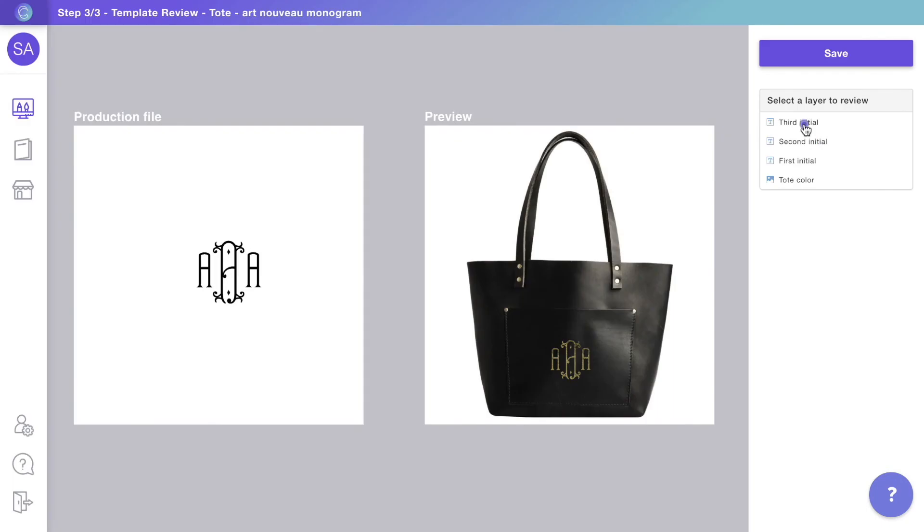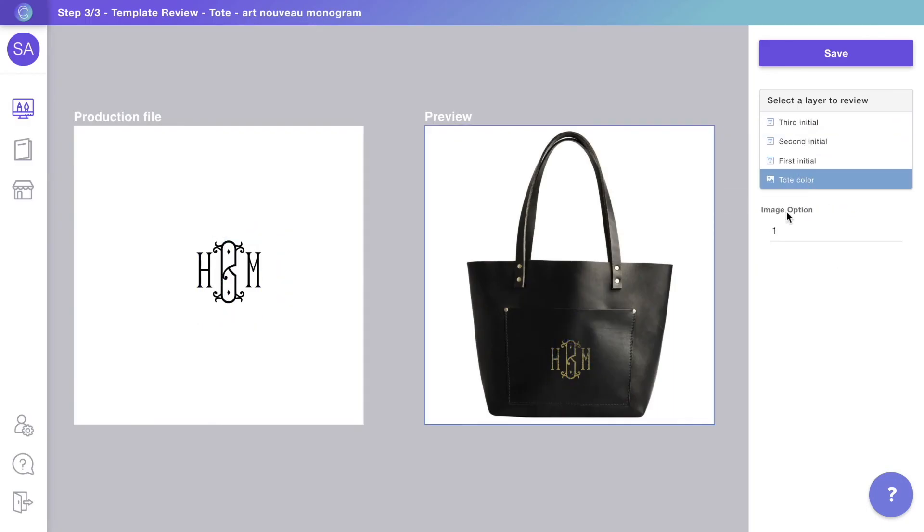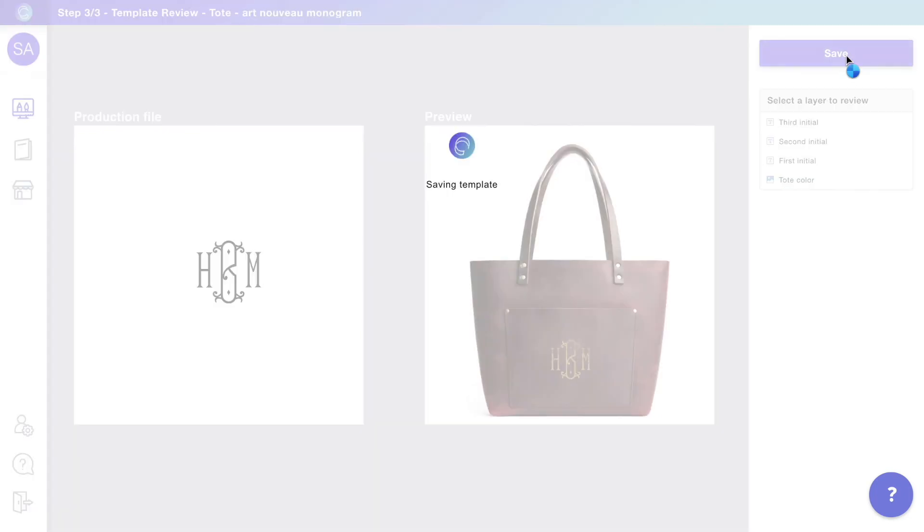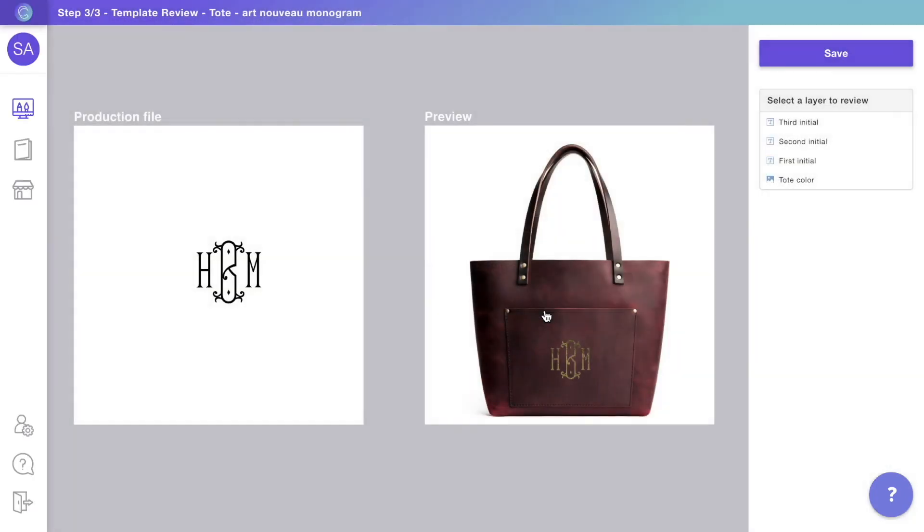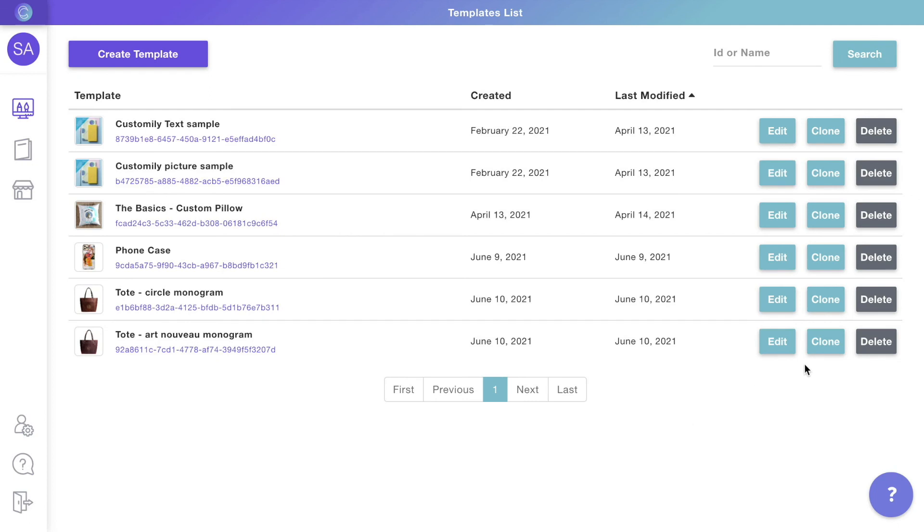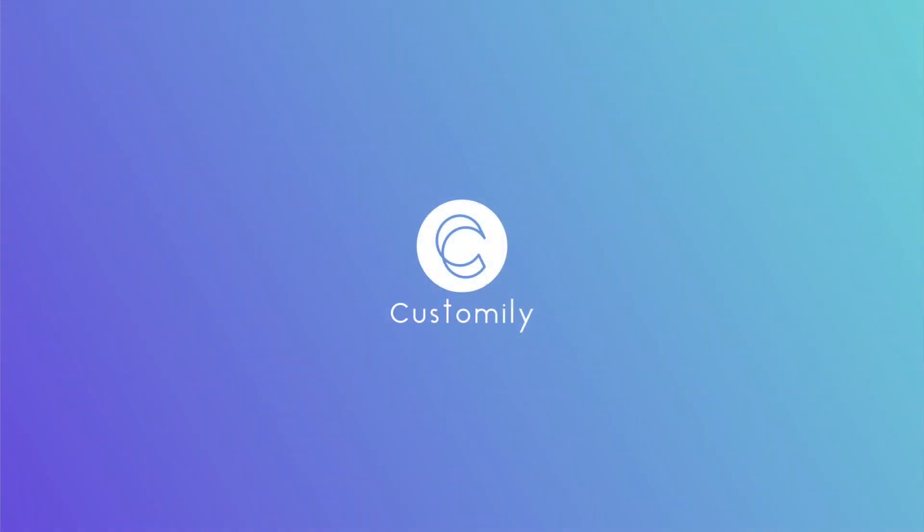Try it out, and if everything works fine save the template. Then repeat the process with all the different monogram styles you want to add. Once you have them ready, move on to see how to connect them to your store.